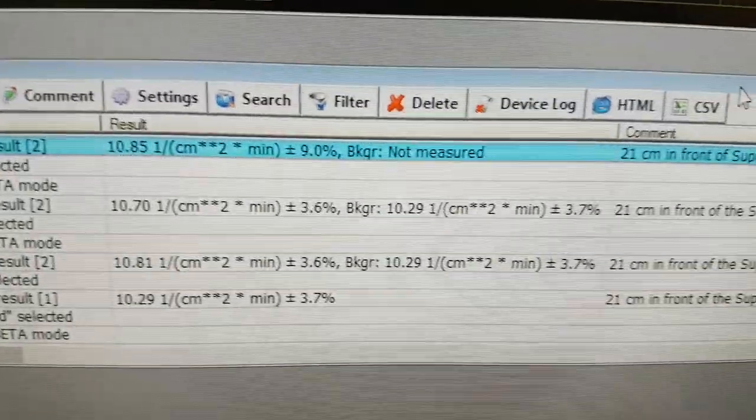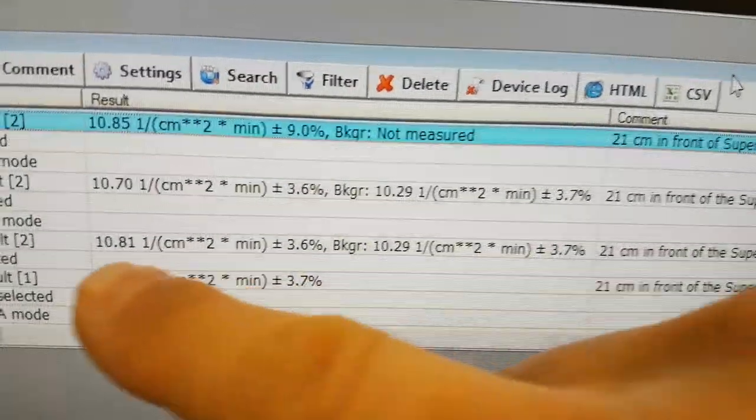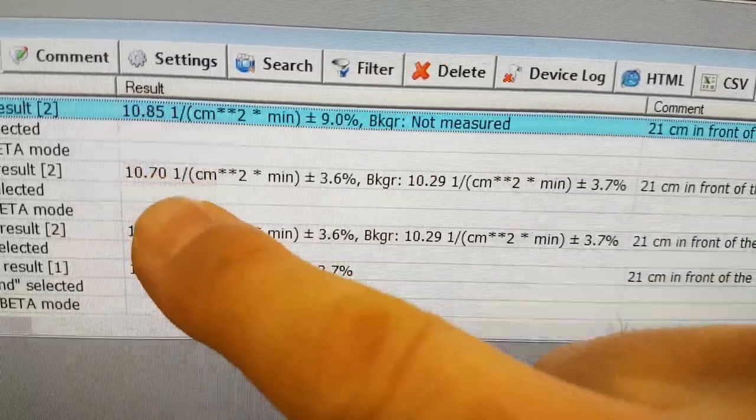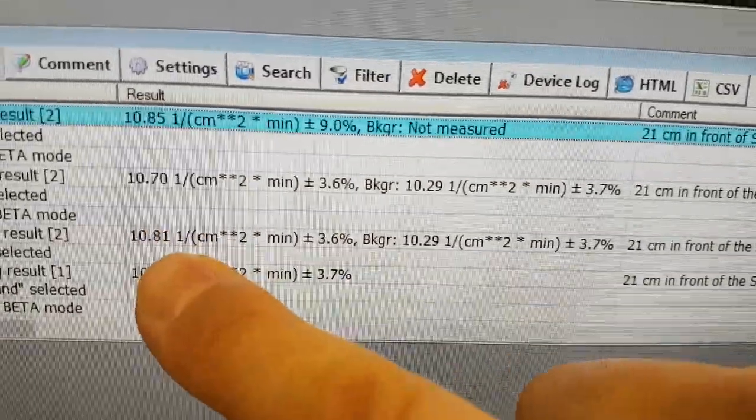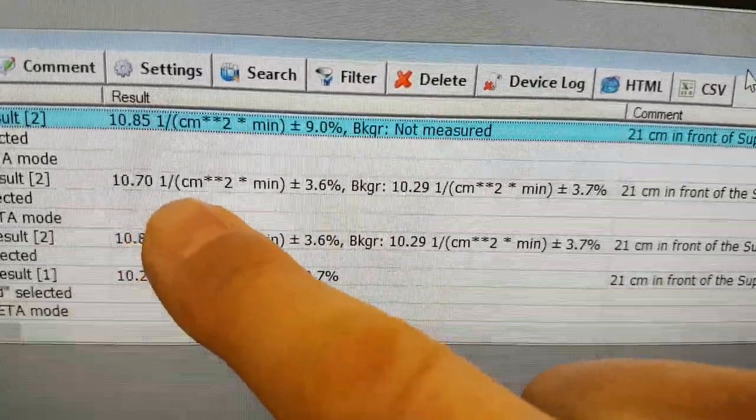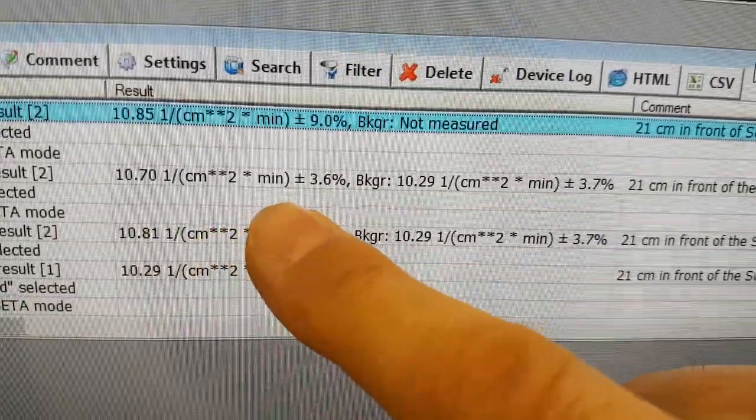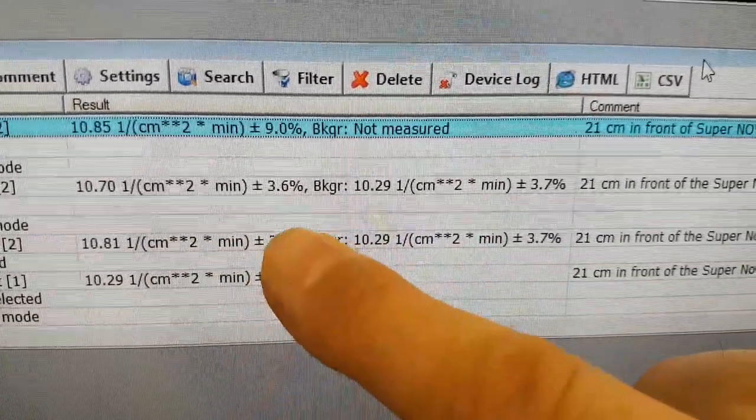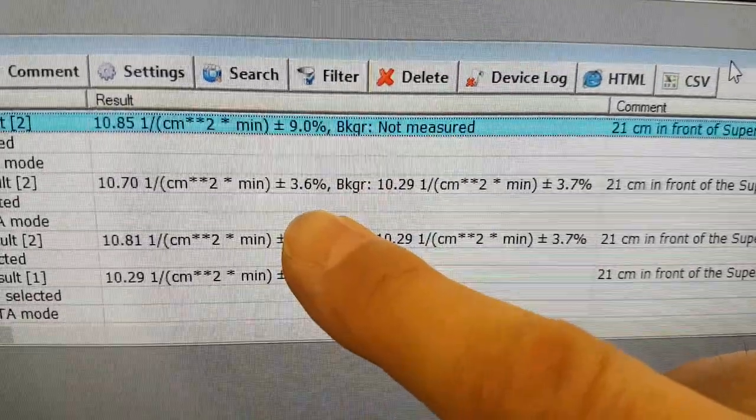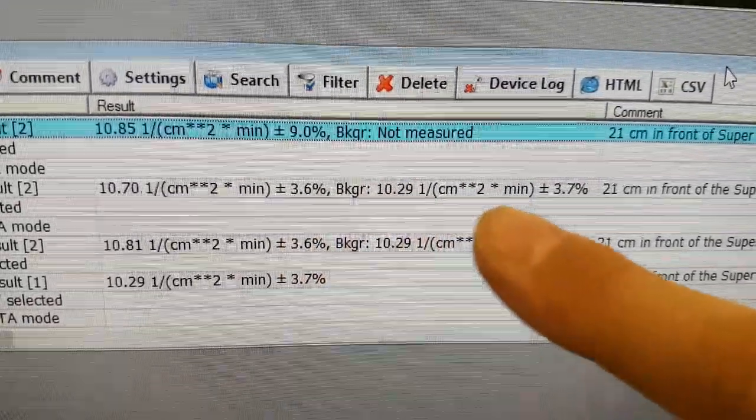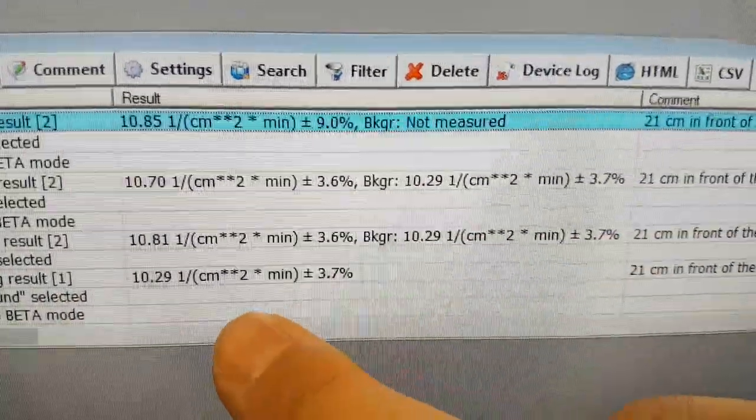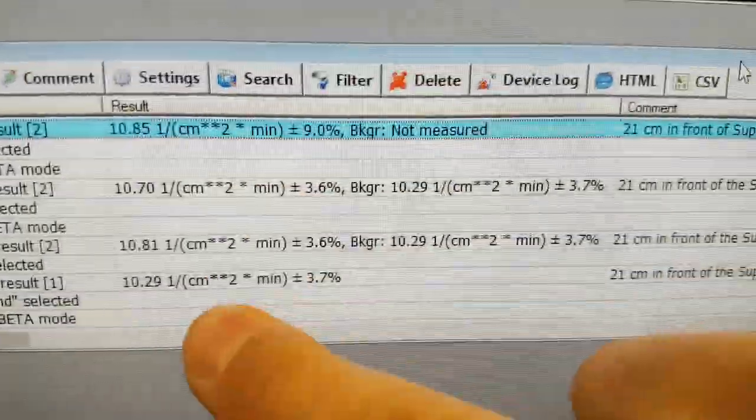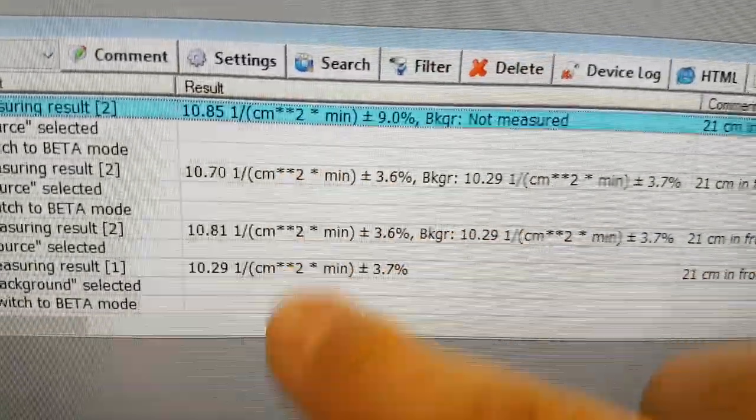in the same mode as before. And that was 10.7, so very close, per centimeter squared per minute with a plus or minus 3.6% with the same background.